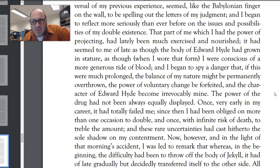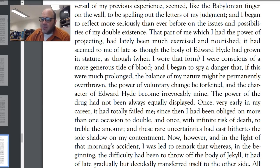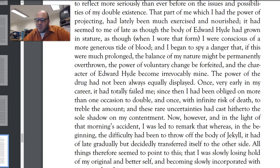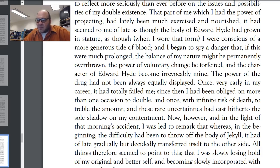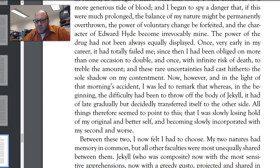Jekyll is concerned that the balance of his soul is shifting. He had spent nine-tenths of his life doing good — so ninety percent of his soul was good and ten percent evil. But as he continues to do evil as Hyde, that balance has shifted. Maybe it's shifted to fifty-one/forty-nine, and the reason he turned into Hyde while asleep is because a greater percentage of his soul is now evil than good. "Whereas in the beginning the difficulty had been to throw off the body of Jekyll, it had of late gradually but decidedly transferred itself to the other side. All things therefore seem to point to this — that I was slowly losing hold of my original and better self, and becoming slowly incorporated with my second and worse."